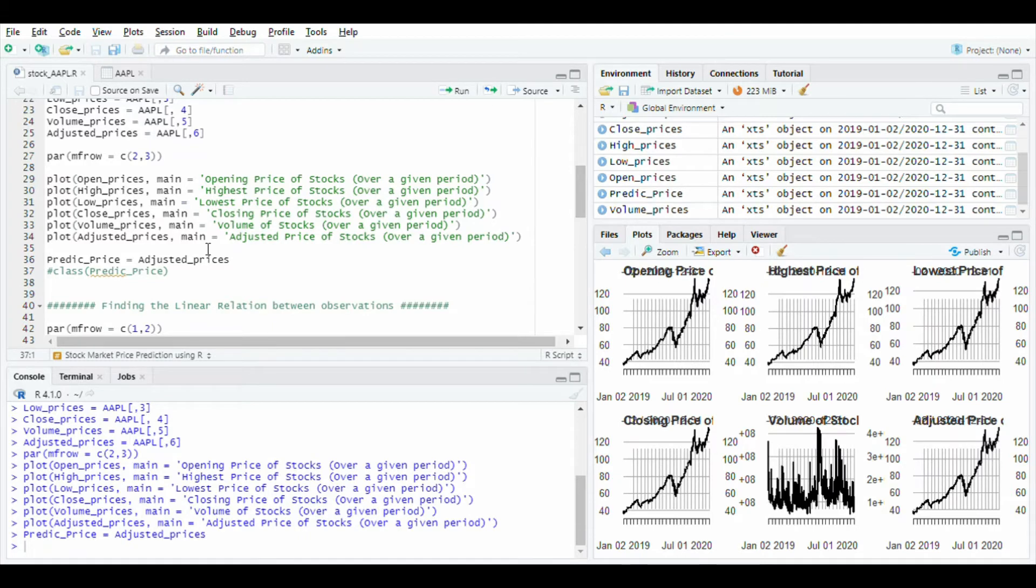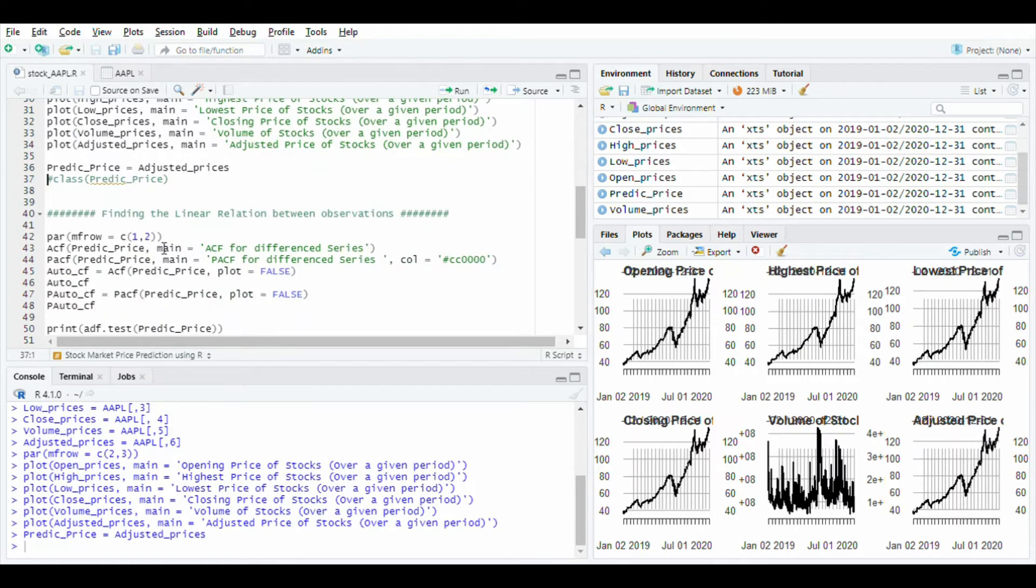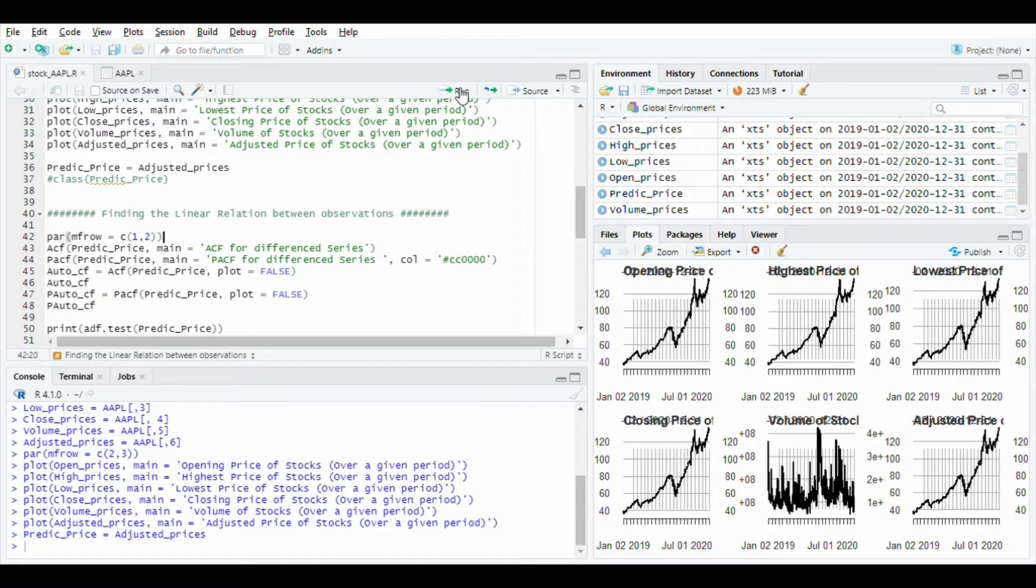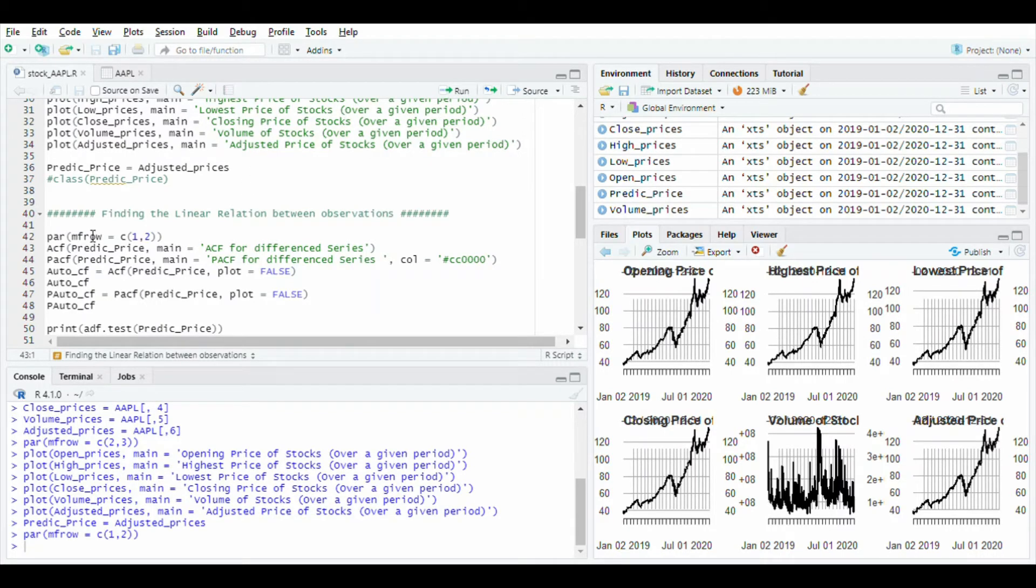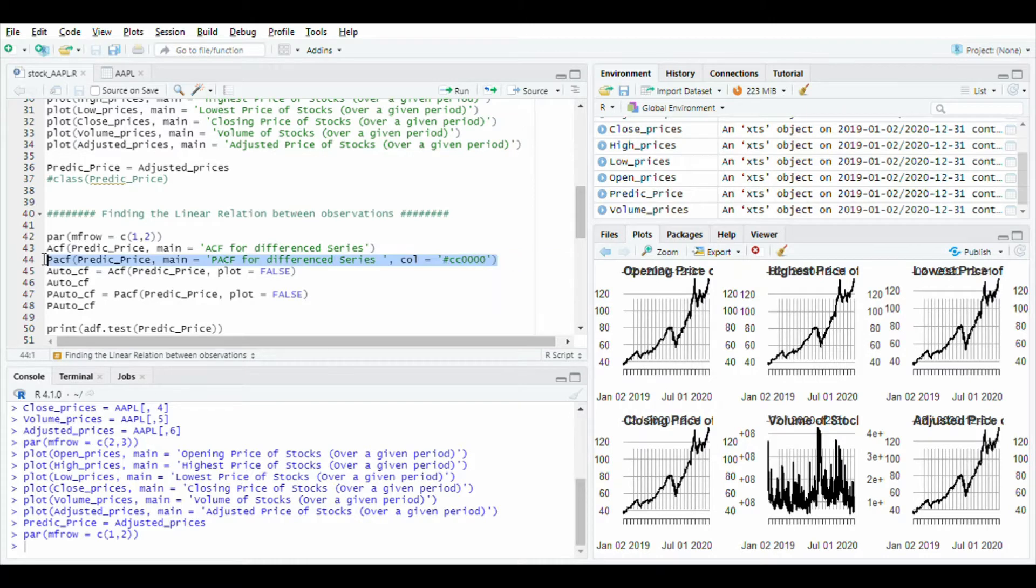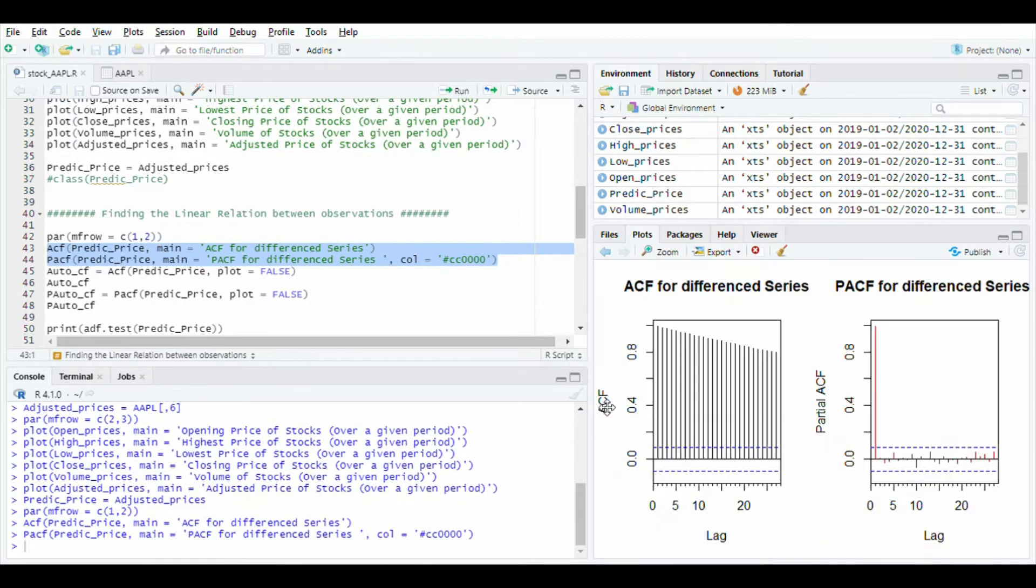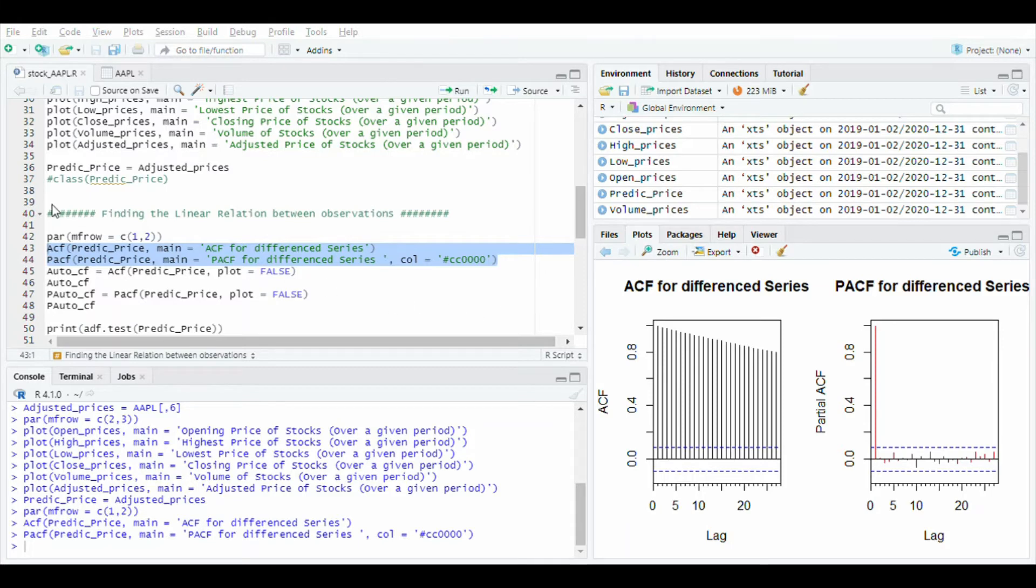Again use the parameter function to plot graphs in a manner: one row and two columns. Use ACF and PACF functions. ACF is auto correlation function. Run this line to give the linear relationship between observation at time t and the observation at previous time.